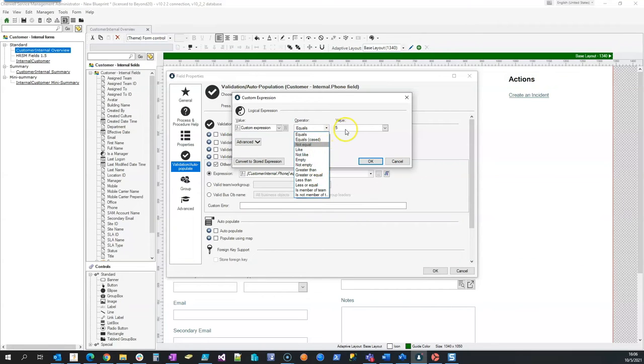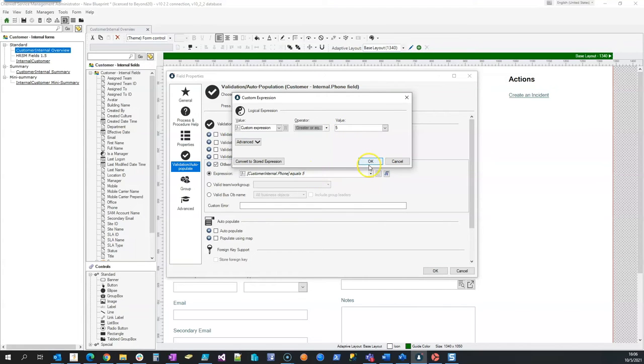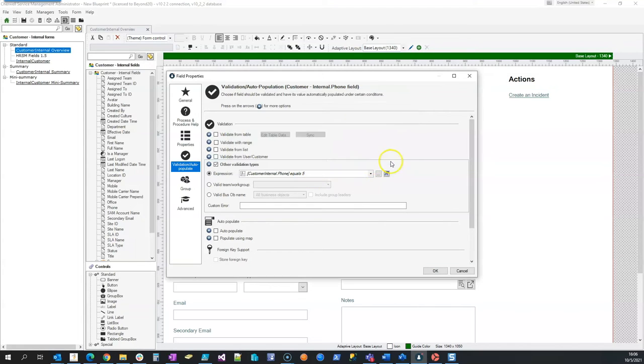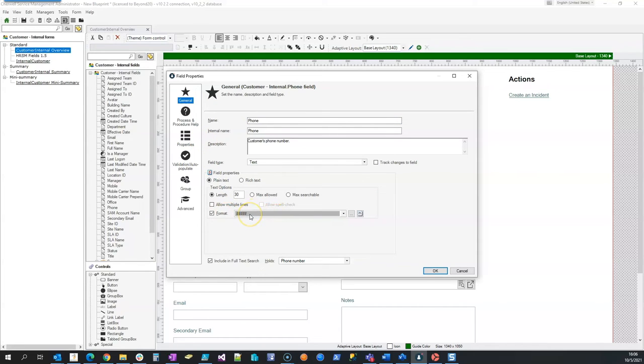Or if I want to make sure it was at least five and it could be more, in that case I would have to be greater than or equal to five, but I would also have to go back over here and add additional format to allow for more than five characters.